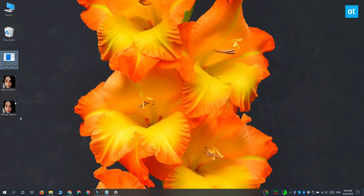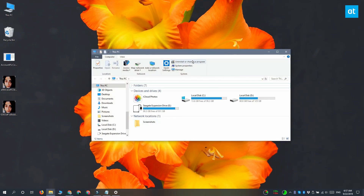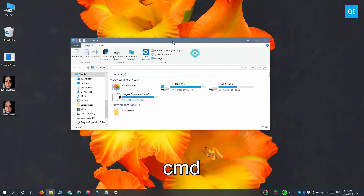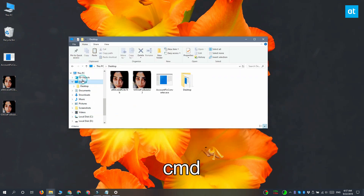Now what you need to do is click inside the location bar in File Explorer inside this very folder, then type cmd, and when you tap Enter it is going to open a Command Prompt window at this folder location.